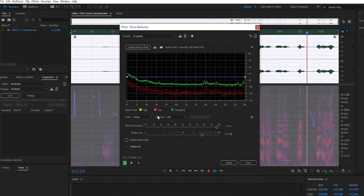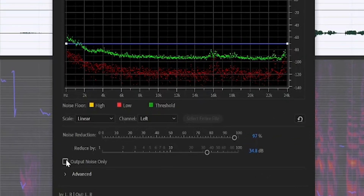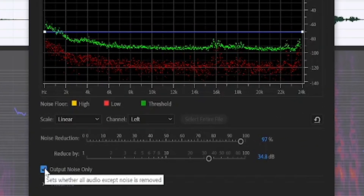As you can see, it's already done a great job by itself. If you only want to hear the noise being removed, you can press this icon to preview it.